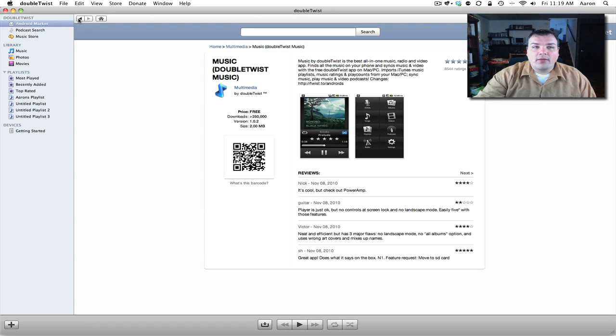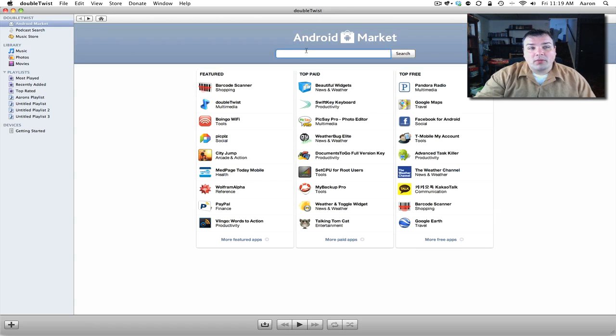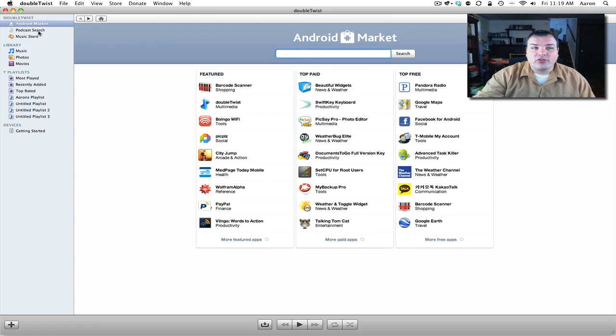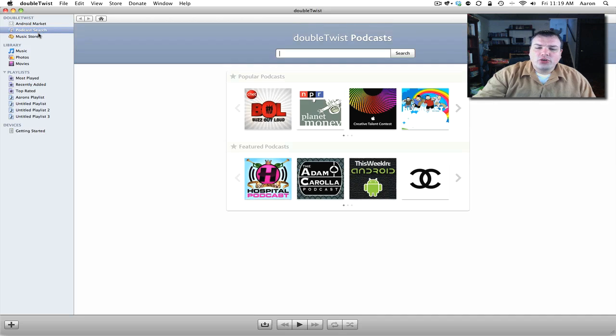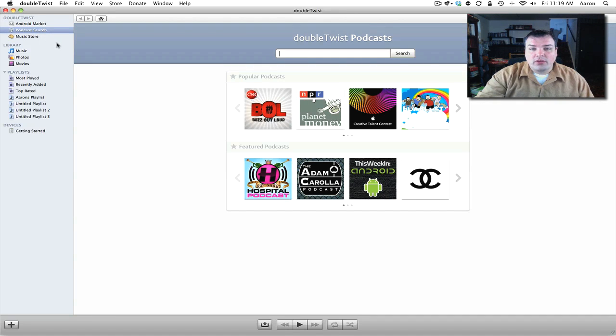Now let's go back. Now that you see the Android marketplace, let's move on to podcast search. I'll show you the features of this application first and then we'll show you the application of it with a Droid phone.